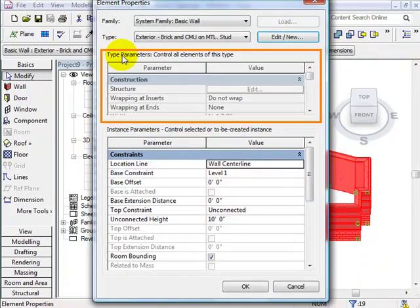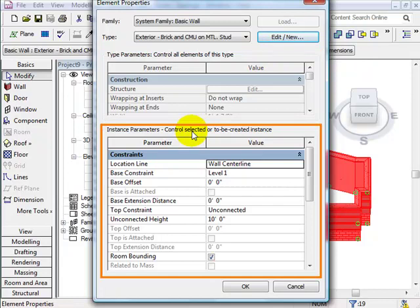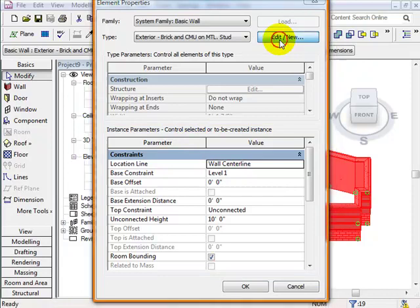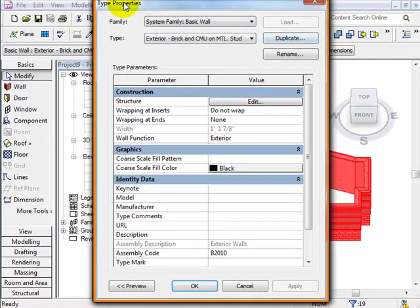Because we are dealing with type parameters that control all elements of one type, we cannot edit anything in the instance's primary list display. What we have to do is click the 'Edit New' button to bring up the Type Properties window.